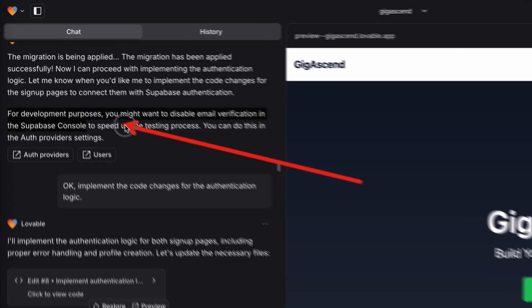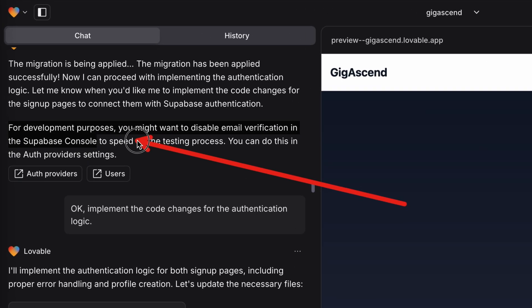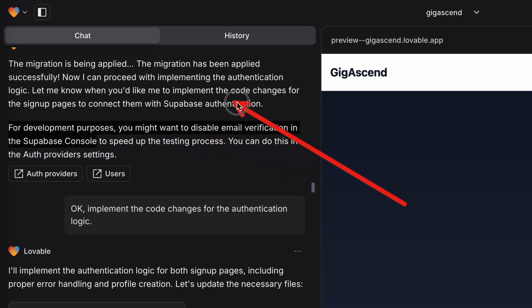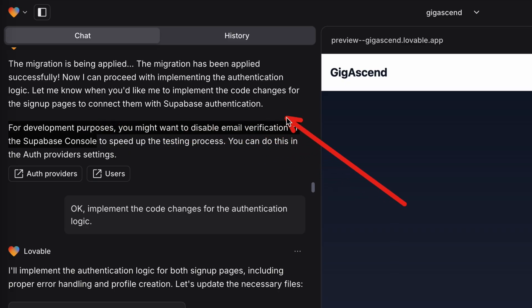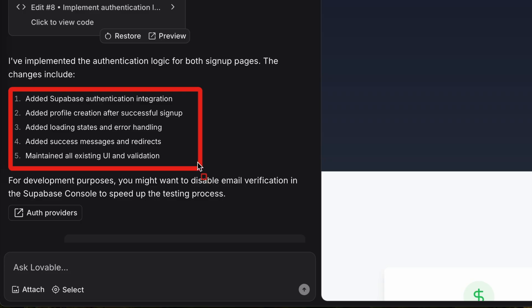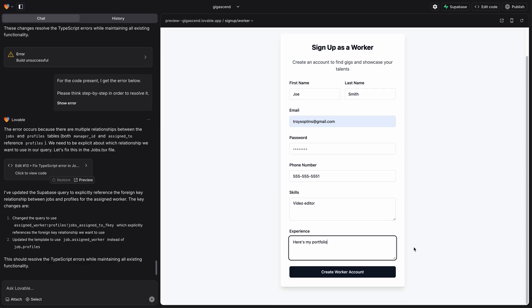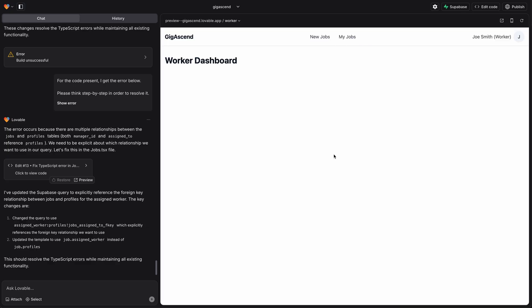Looking at the last response to see what to do next, I noticed it said: let me know when you'd like me to implement the code changes for the signup pages to connect them with Supabase authentication. So I did that and it implemented all of this, including success messages and error handling, which I was able to test and verify. I was able to sign up managers and workers and get access to the dashboard after signup, and it was pretty much smooth sailing from there, except for one more hangup I'll explain how to fix in a moment.